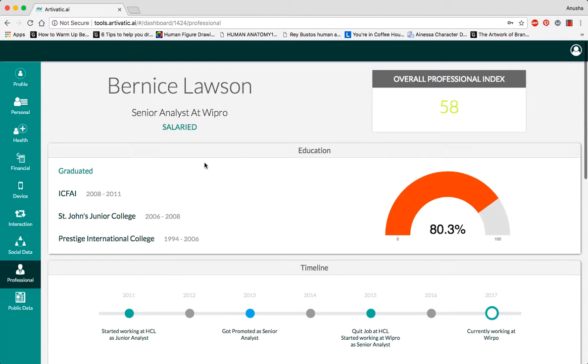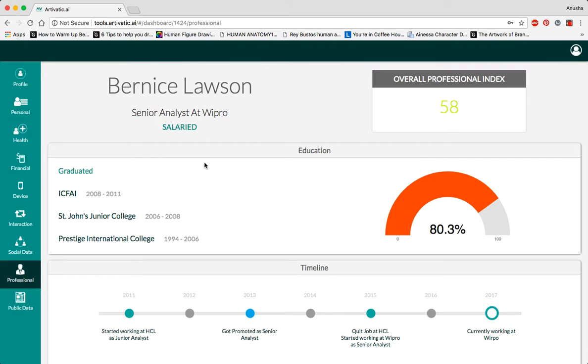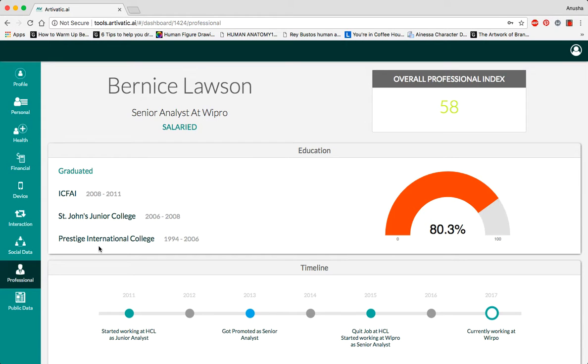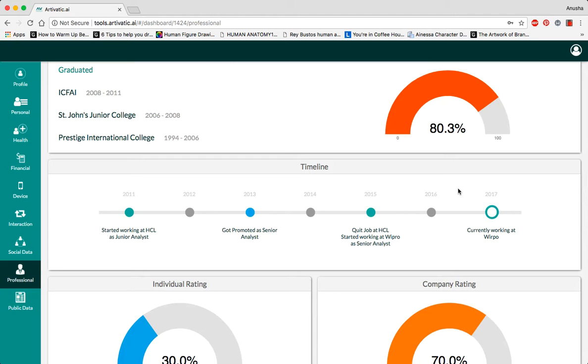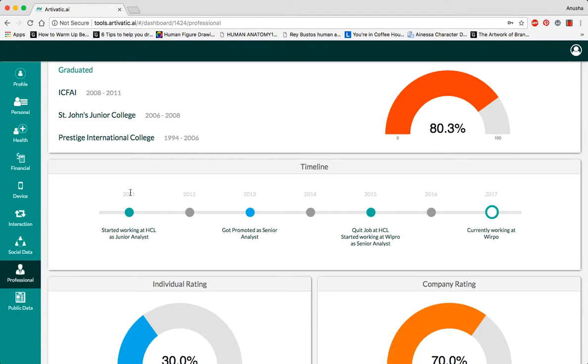The professional part shows us the educational and work history of the person, and this also helps us ensure them in many ways. Over here, you see the education history, and this graph shows that 80.3% of their education has been complete. The timeline shows us a chronological history of the person's work, based on when they started a new job and how long they spent at each company before moving on to newer jobs.